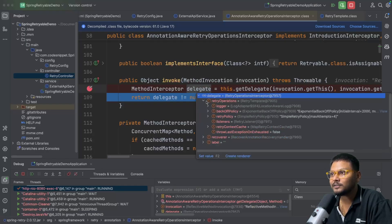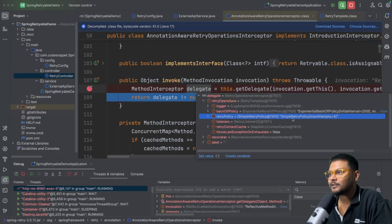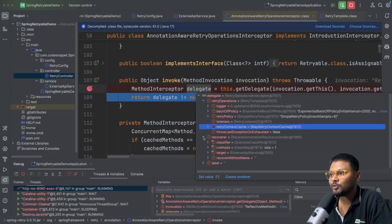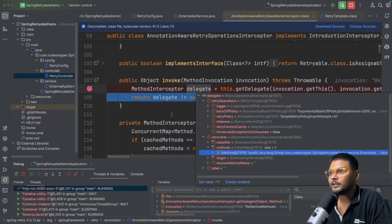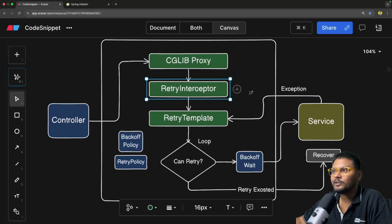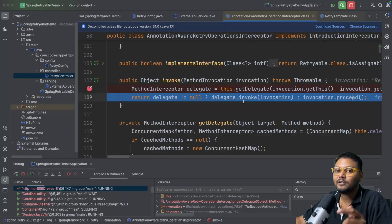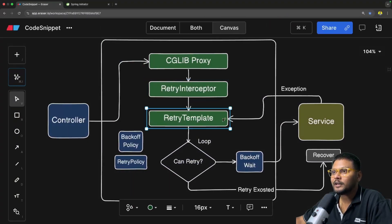It will find the delegate. You can see it found a retry operation where they have this particular backoff policy with the backoff interval, the multiplier, and the max interval set to the default value. After that, it found maximum attempts of four, and it also found a recover method — which works on this particular runtime exception. So if the delegate is not null, it will invoke that delegate; otherwise it will directly invoke your method. That is the job of this interceptor: check for Spring Retry-specific annotations like retryable or recover, then delegate the request to the retry template.